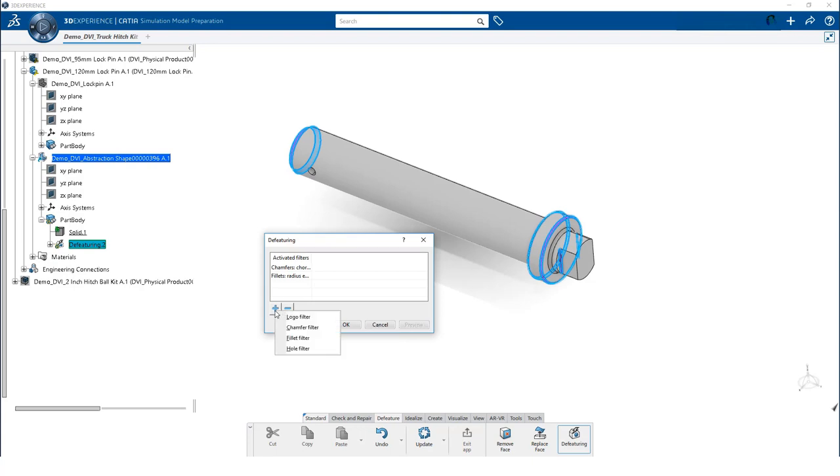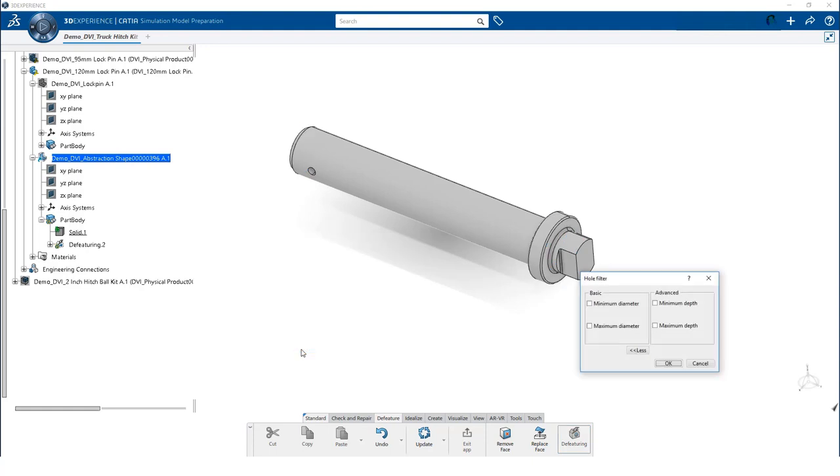Finally, let's create a hole filter. For holes, we can filter on both the diameter and depth of the hole.